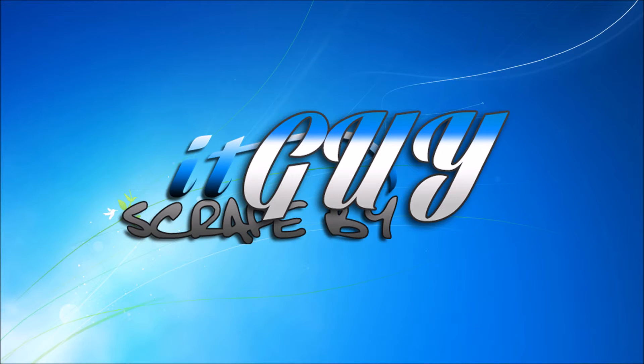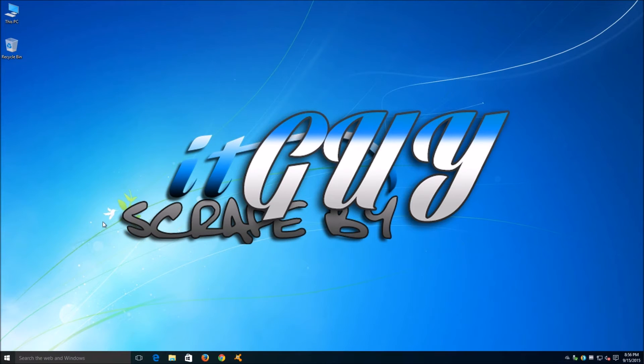Hello everyone, this is ThatITGuy and following the series of Windows 10 articles, today I'm going to show you how to revert to your previous version of Windows if you want or need to.